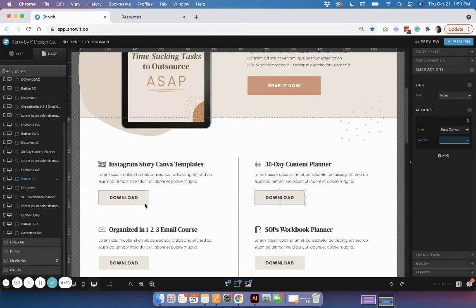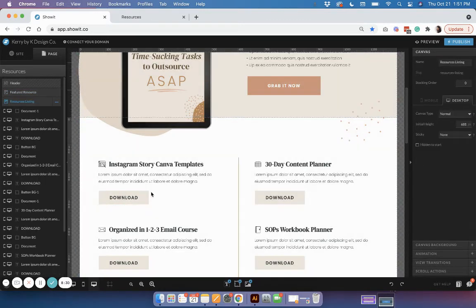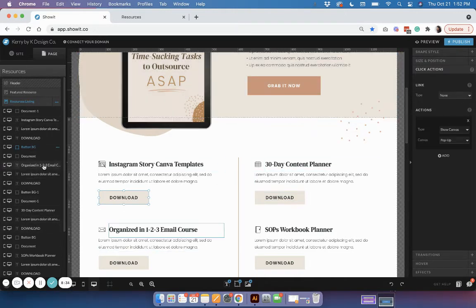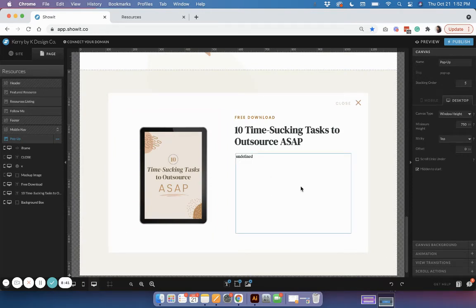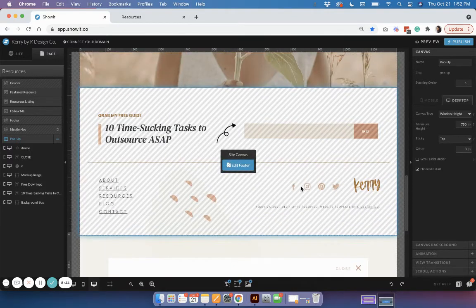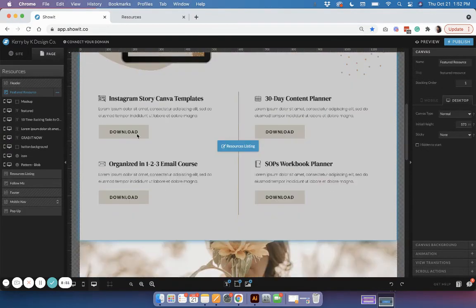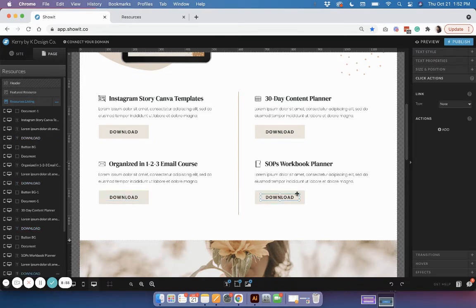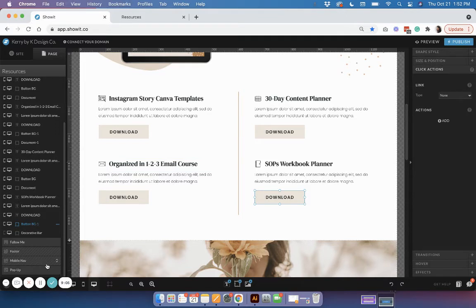What you don't want to do is link multiple buttons to the same pop-up canvas. The reason is that each pop-up canvas has a specific form attached to a specific lead magnet. If you link all the buttons to the same form, visitors will only get that one lead magnet rather than the individual one for each resource. That's why you need a unique form and a unique pop-up for each resource on the page. You can still duplicate the existing elements and just swap out the form to make things easier.